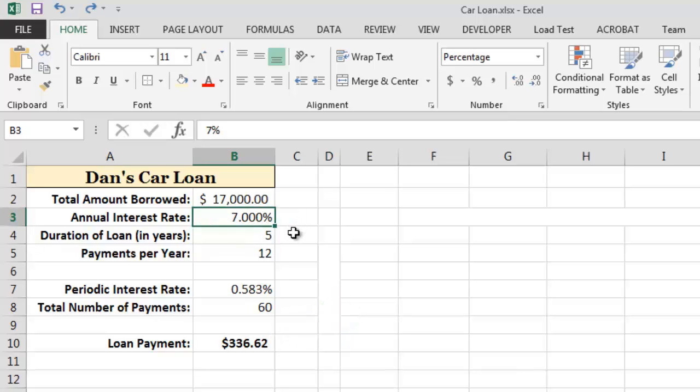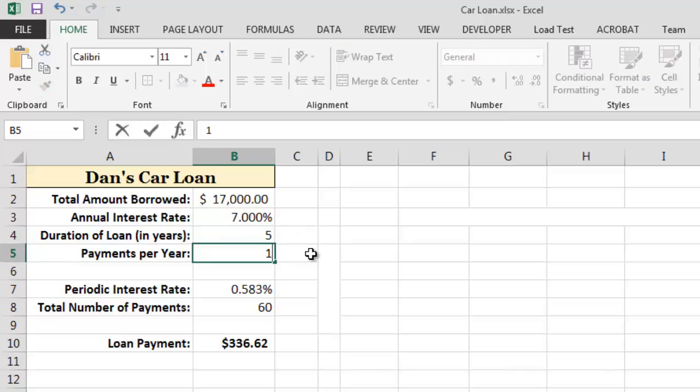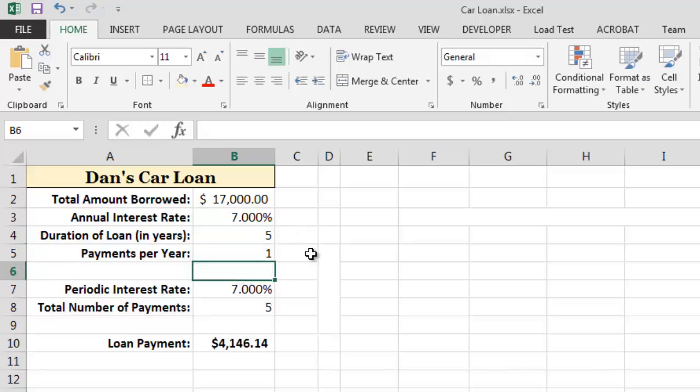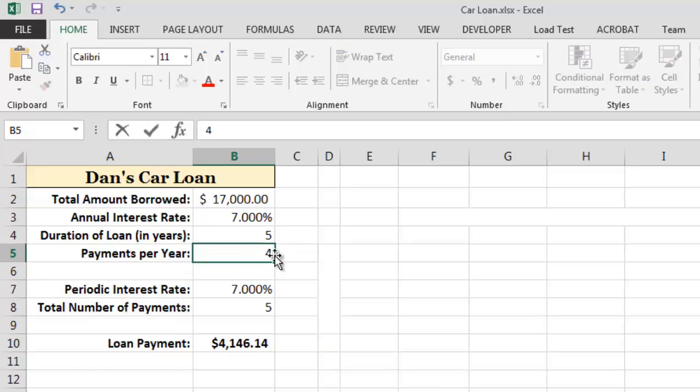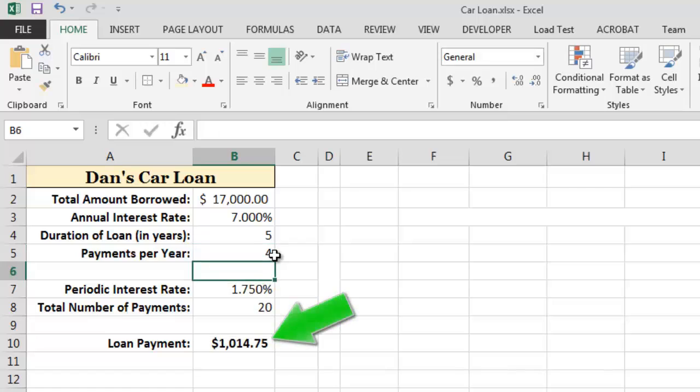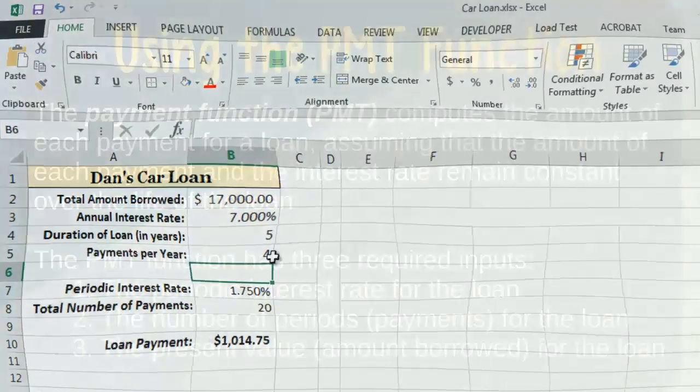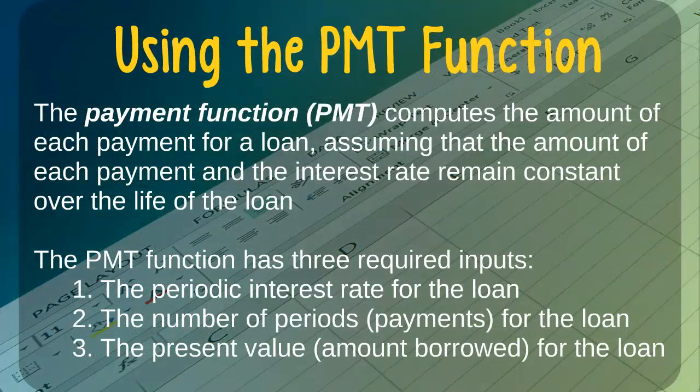If the terms of our loan required us to make just one payment per year instead of 12, then the total amount of each payment would be $4,146.14. Similarly, if the terms of our loan required us to make four payments per year, then the amount of each payment would be $1,014.75. As you can see, the payment function can be very useful for examining different loan scenarios.